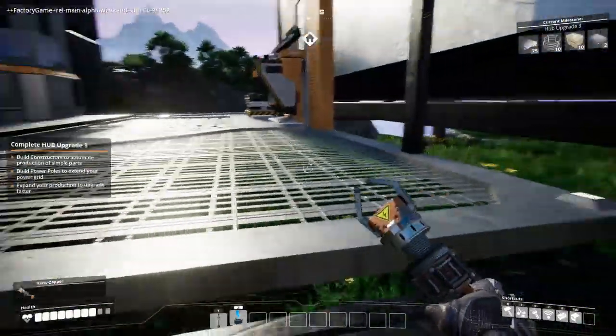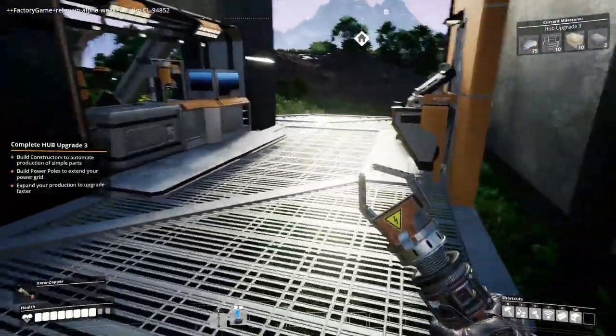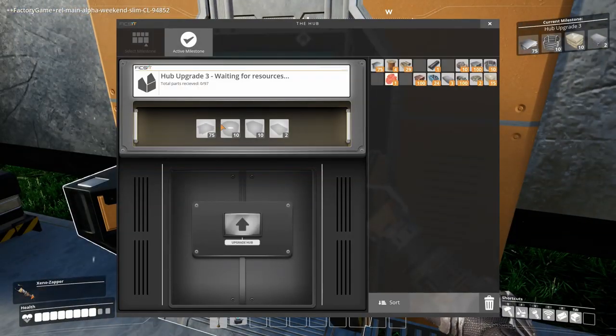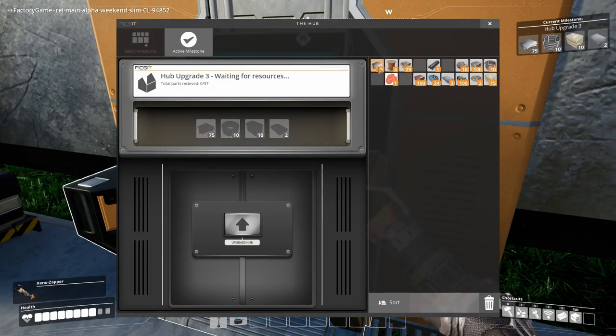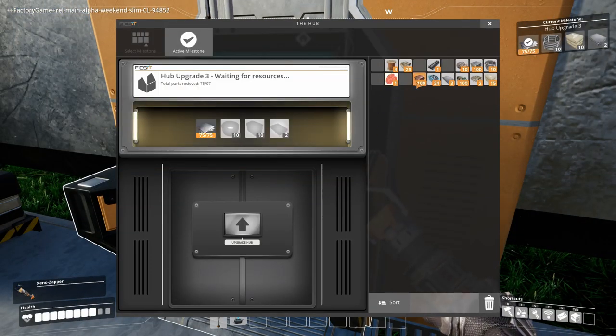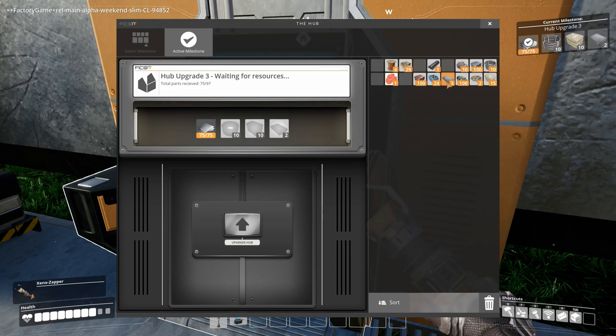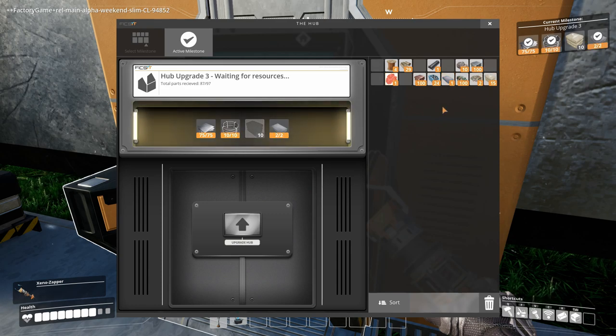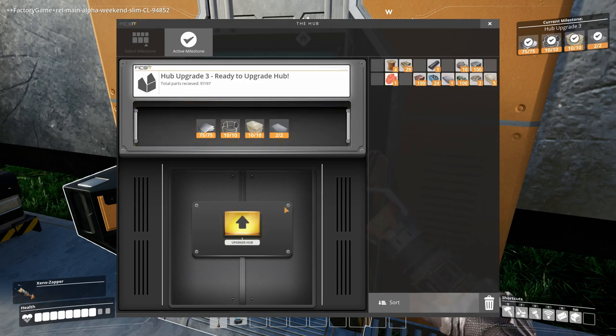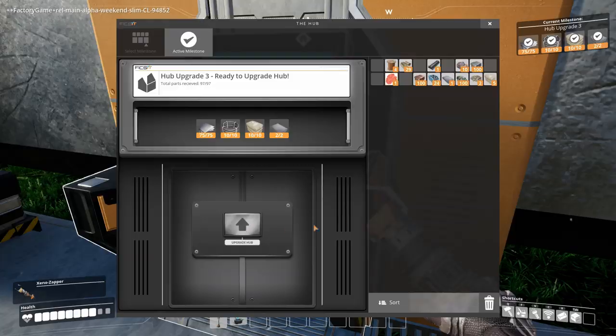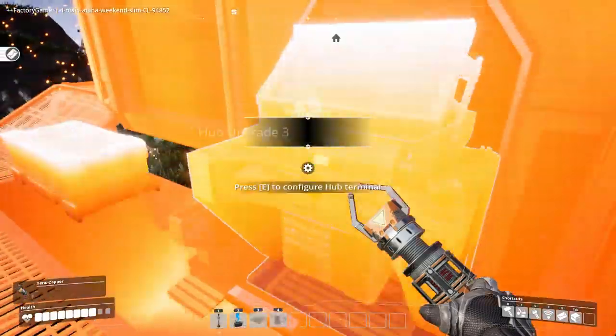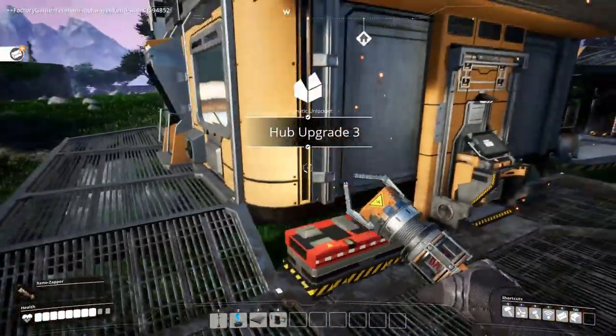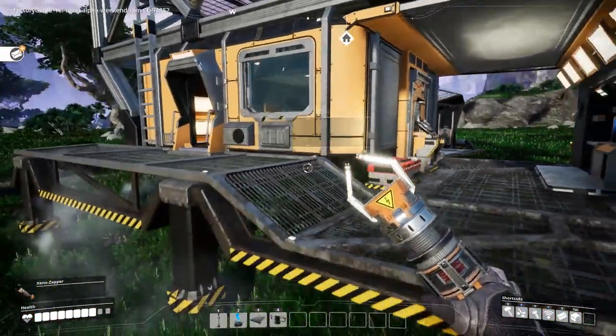So right now we can upgrade to level 3, our hub. Some of this, some of that. What was this? What was that? Some of this. Excellent! So our hubs is now level 3.